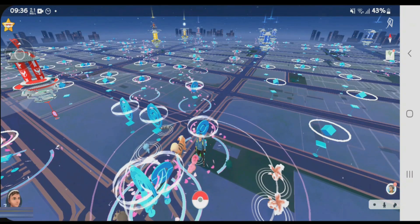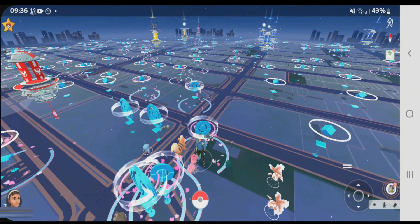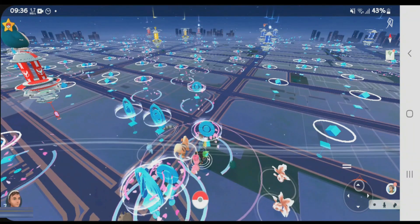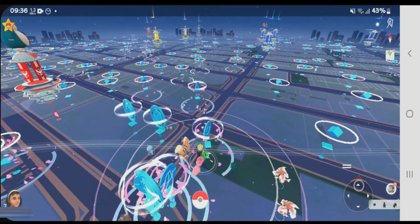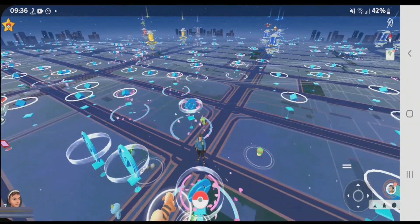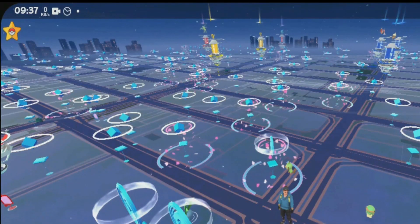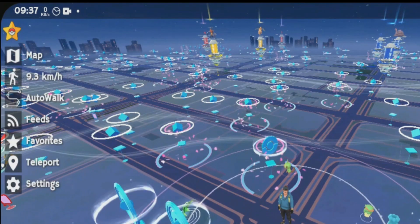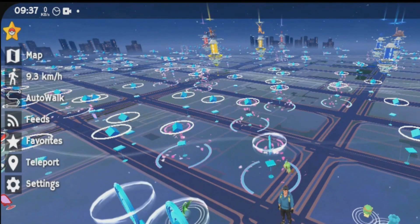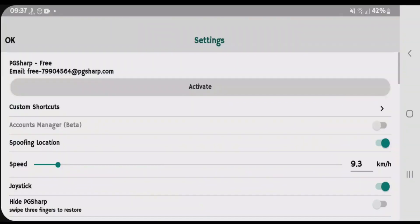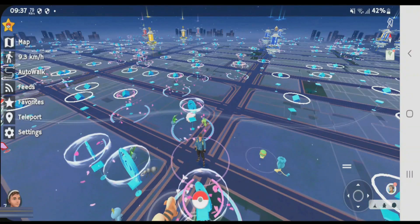That's how we can install PGSharp Pokémon GO. We have a joystick here — you can drag it to the bottom right corner and move it so the player can move. You can access more settings by tapping on the star icon at the top left side, where you'll get a bunch of tools and the settings menu.